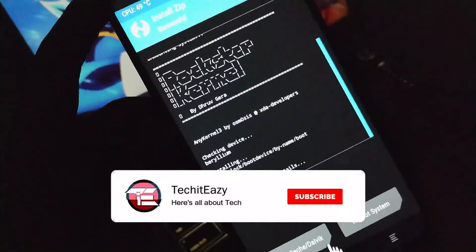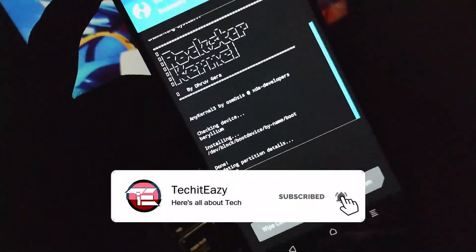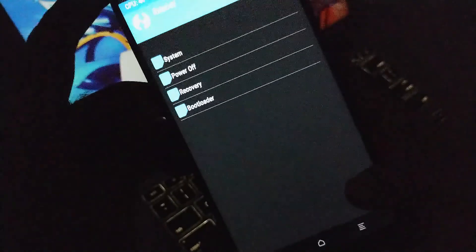As you can see, our kernel has successfully installed. Now just move back and reboot to system, then wait until the device gets booted.